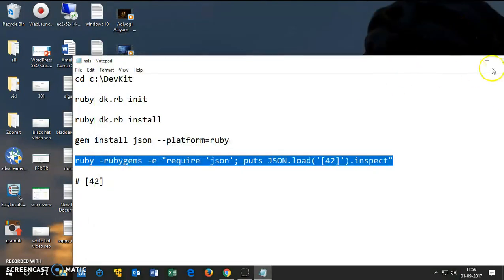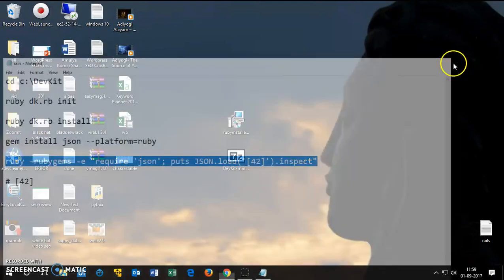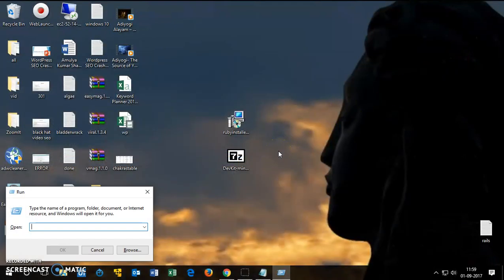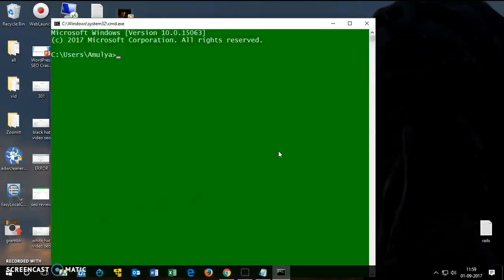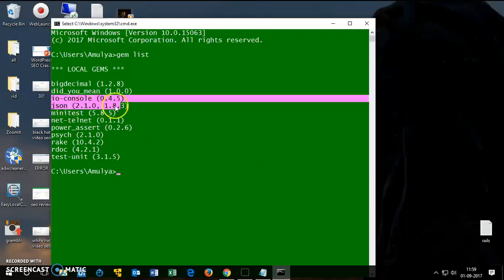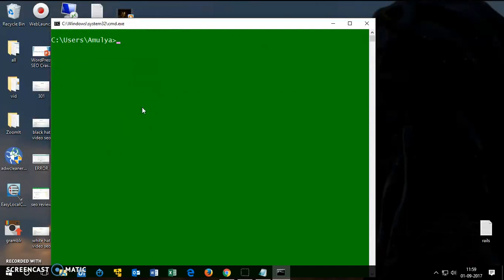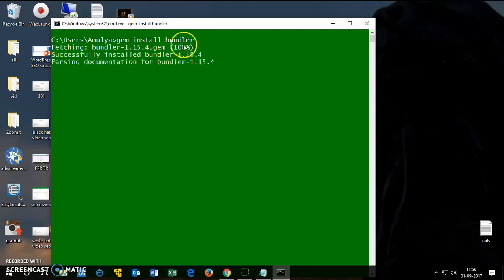Now I'll go ahead and exit and close this one. I'll open my cmd again. I want to check the gem list. You can see JSON is installed here. I'll clear it and I want to install the bundler, so gem install bundler. Let it be installed, shouldn't take a long time.